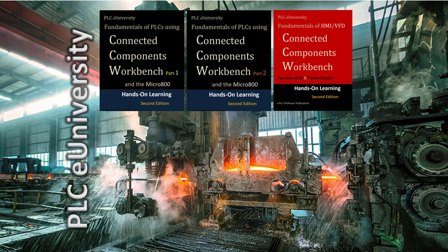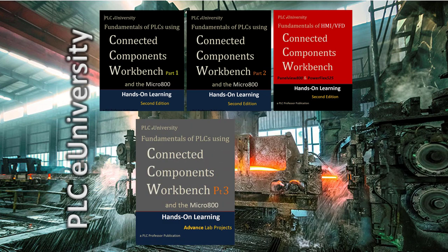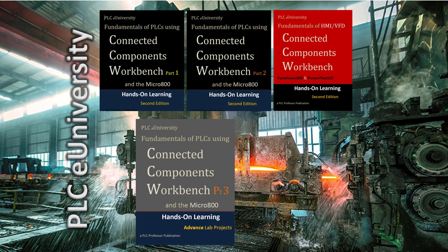The PowerFlex 525 lab projects are divided into two groups: using Ethernet or doing hardwired start-stop circuits with remote and local speed control. This particular lab today is going to be in the fourth volume, which is Part 3 of CCW with the Micro 800.